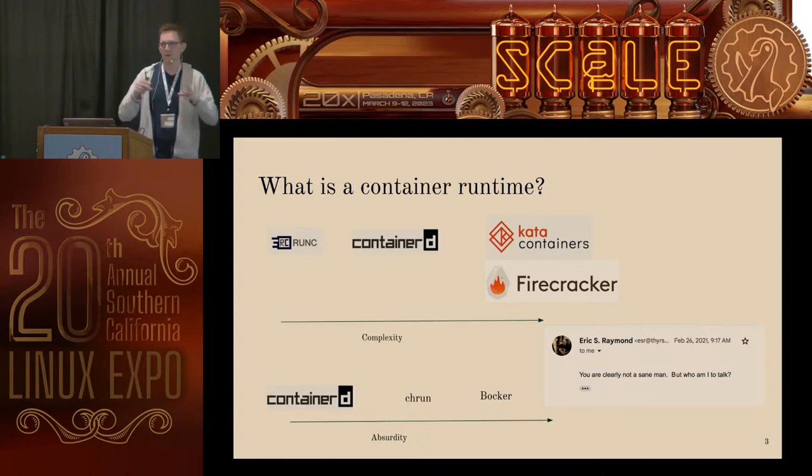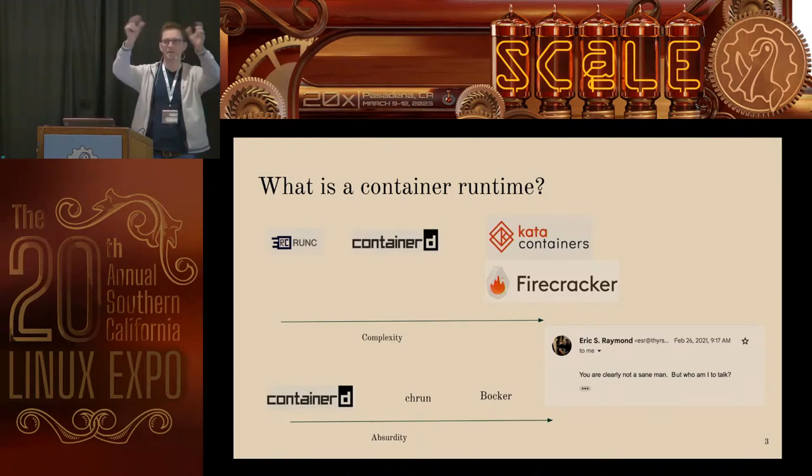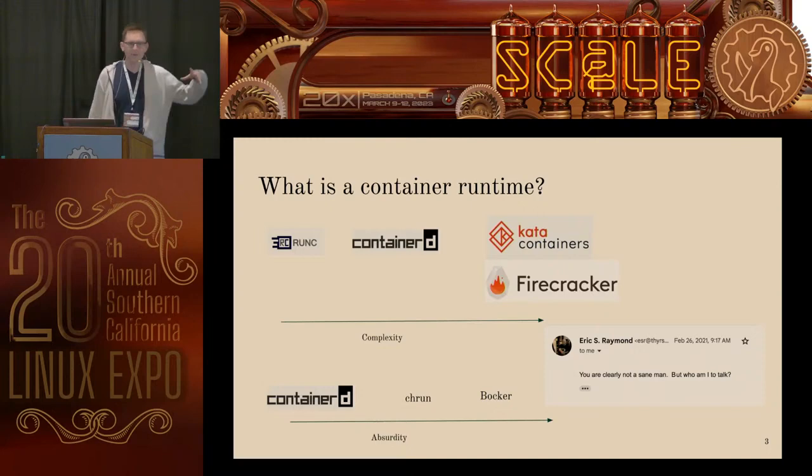That's what a container runtime is. If you have an OCI image, it's something at rest — it's like a binary. When you start it up and it's running, then it becomes a container. And the thing that does that starting up and starts it running is the runtime.